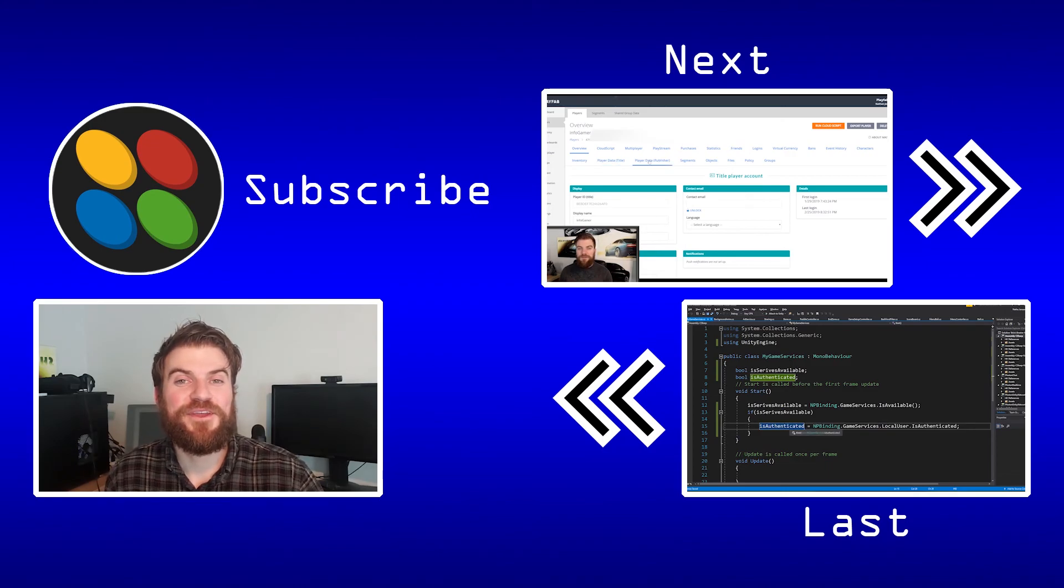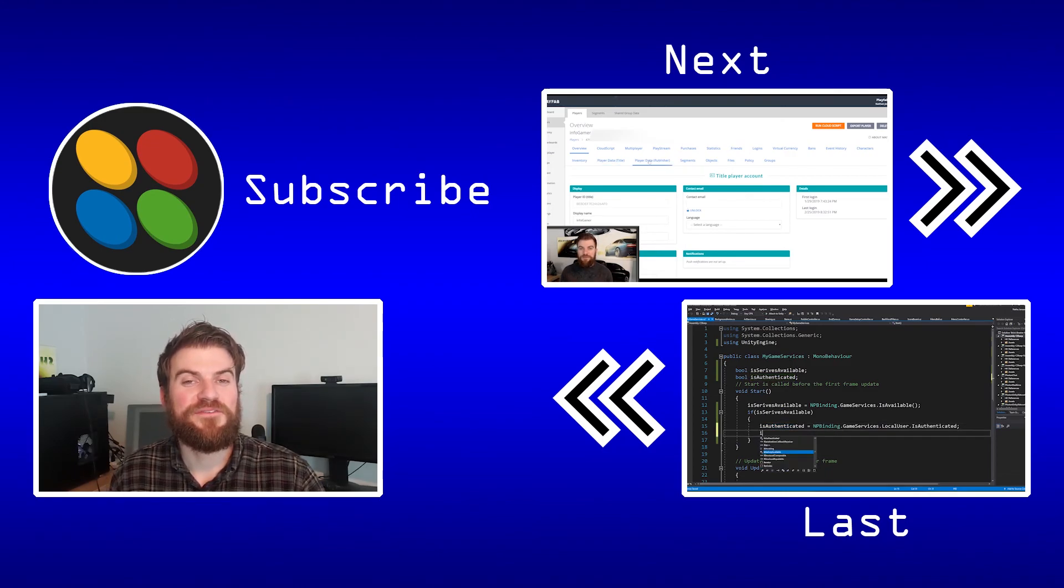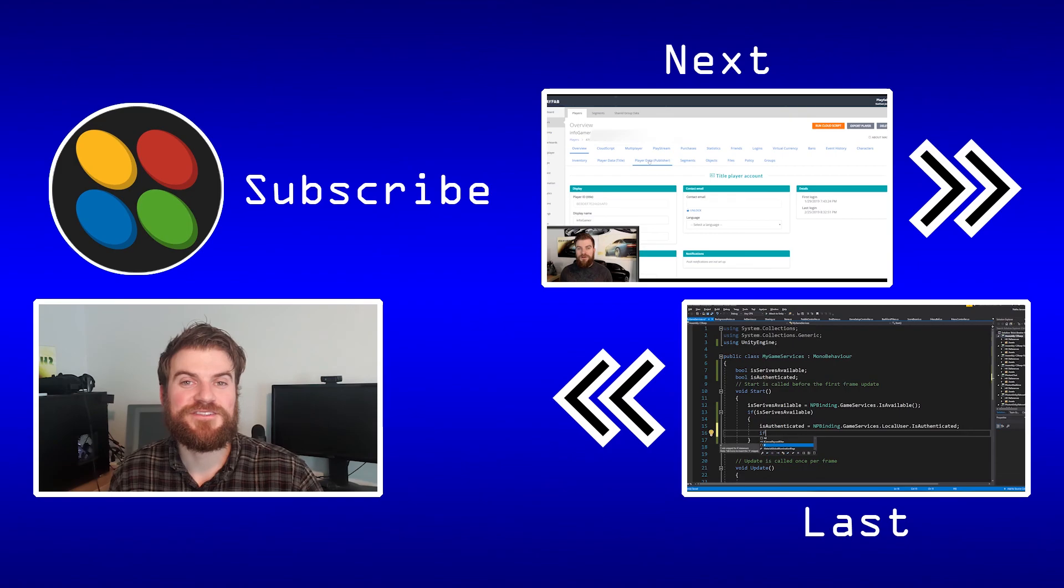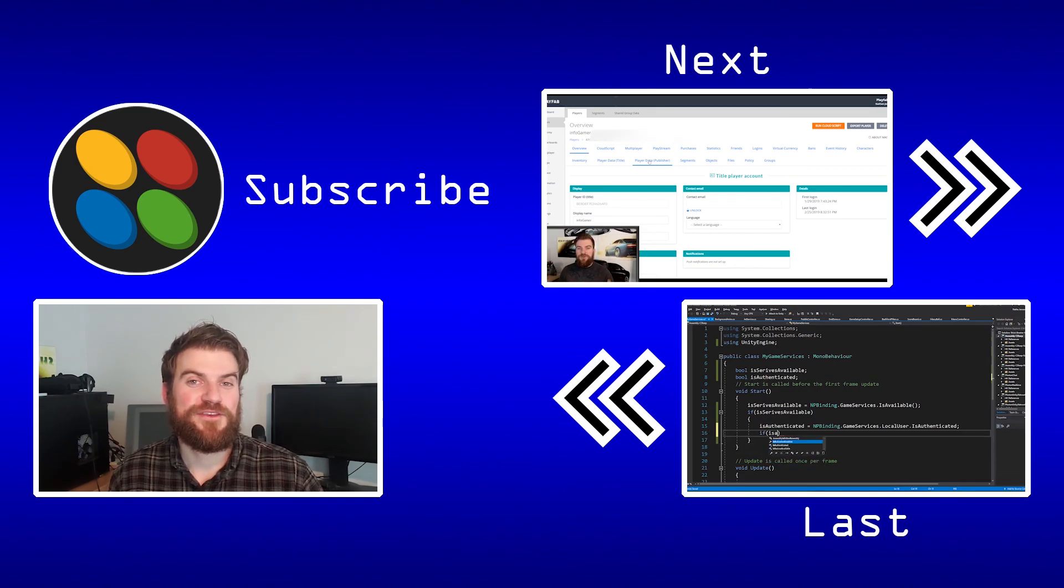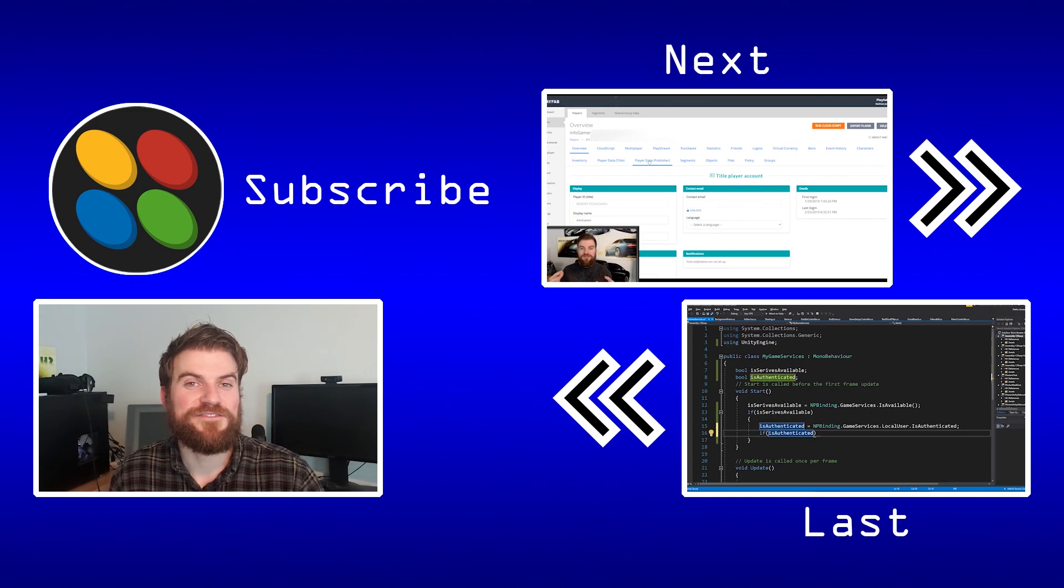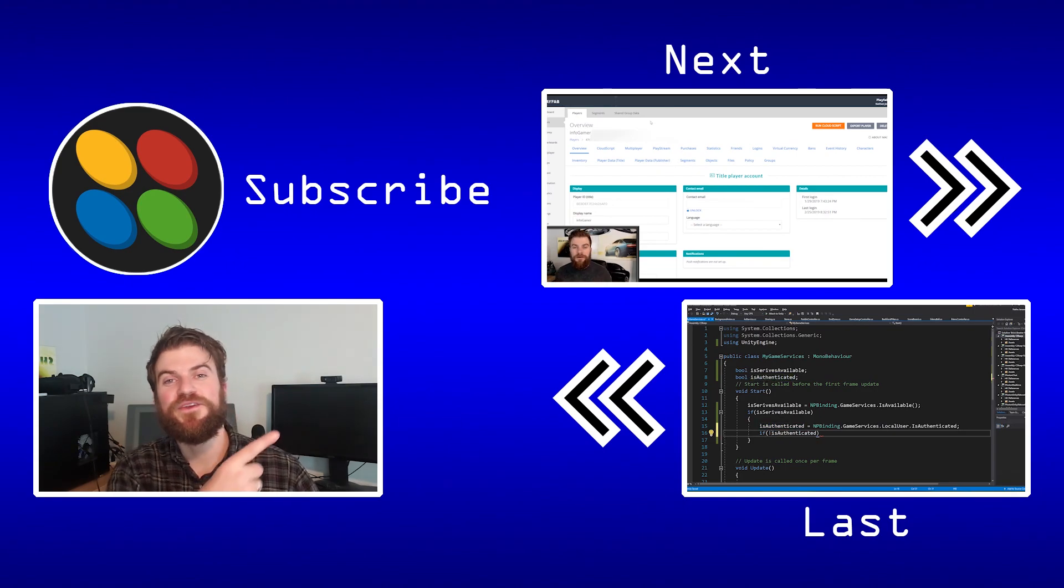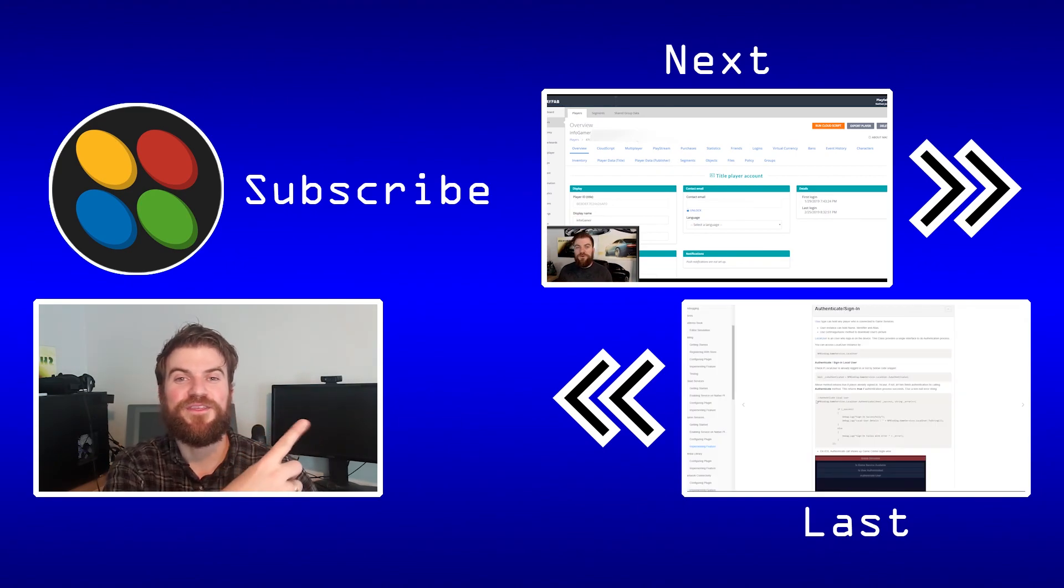Thanks for watching this video. If you enjoyed it, give it a thumbs up. If you have any questions, leave them in the comments below. Make sure you subscribe to our channel to stay up to date with all our latest videos. In fact, there's a couple videos right here that you might enjoy.